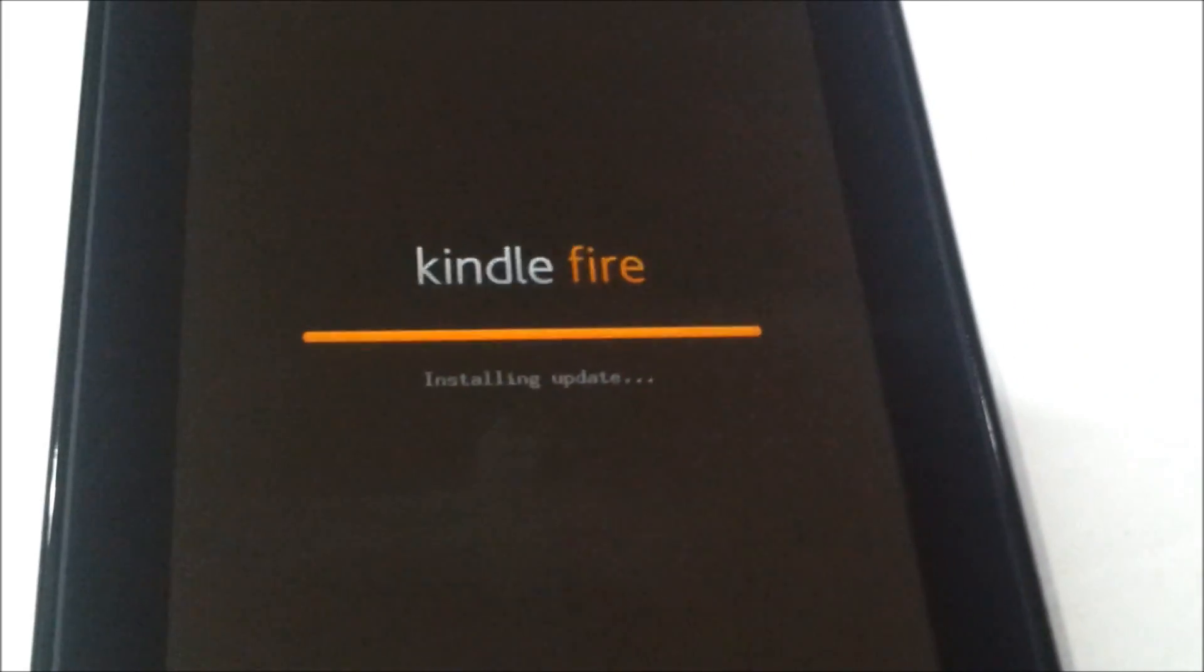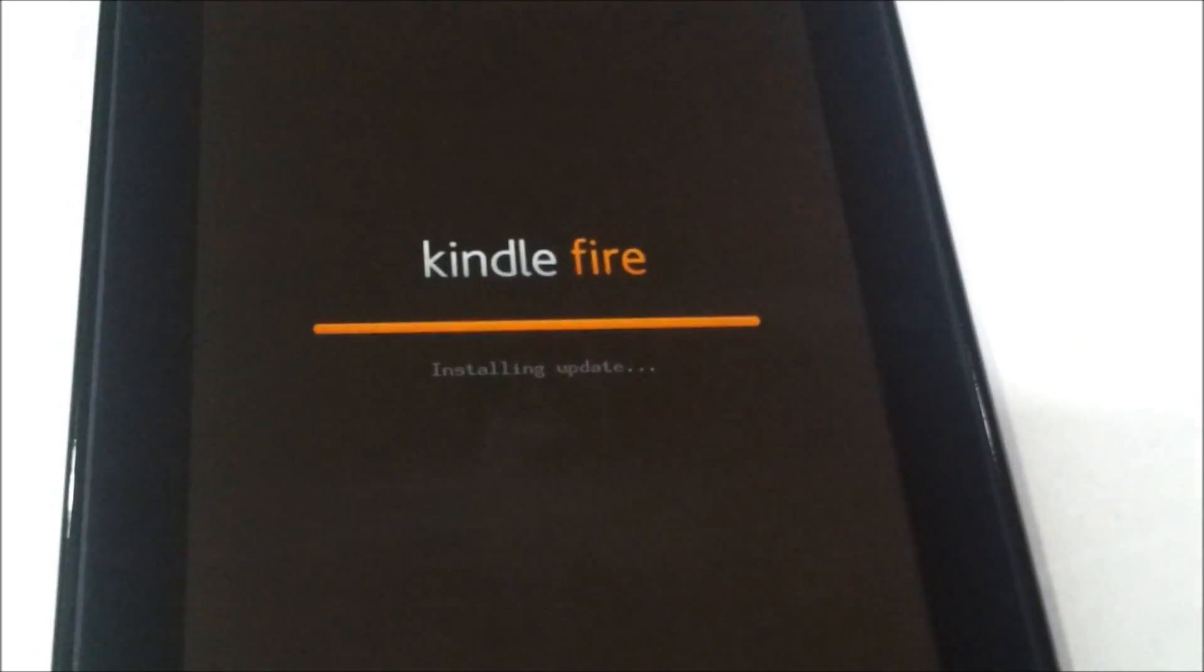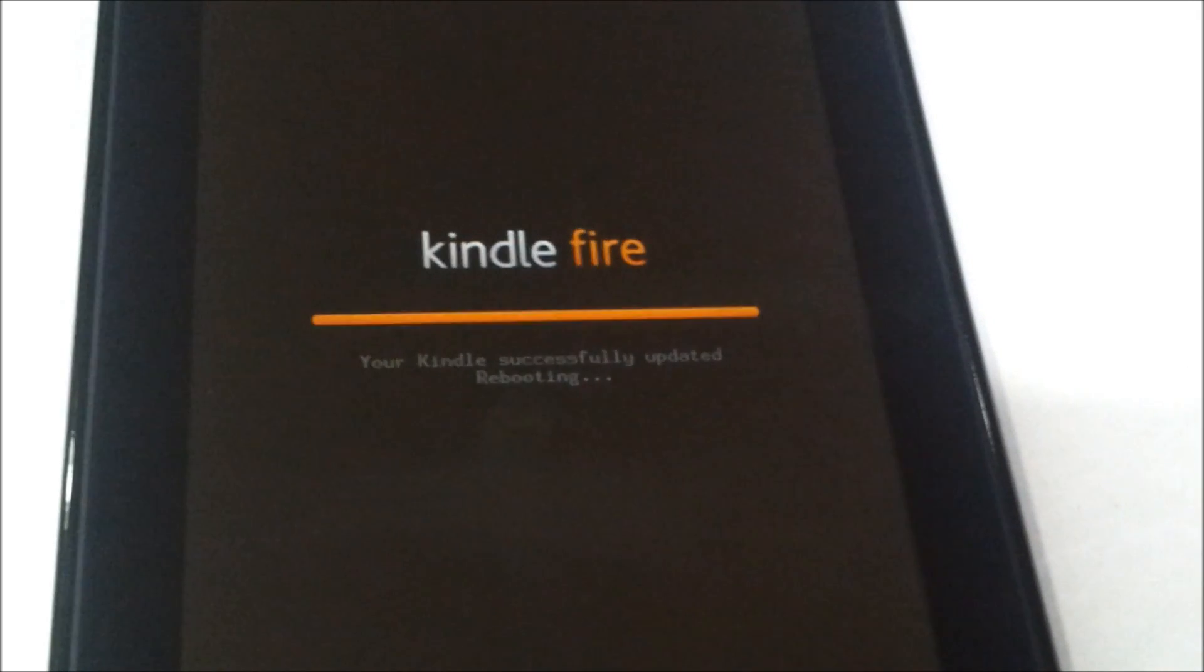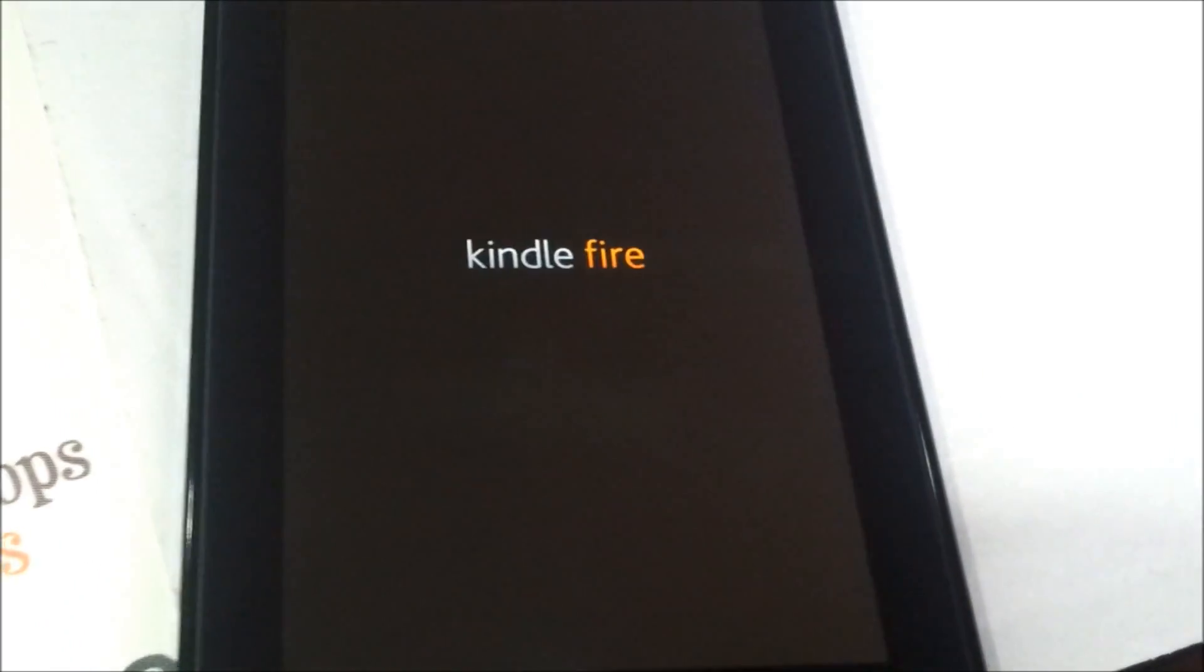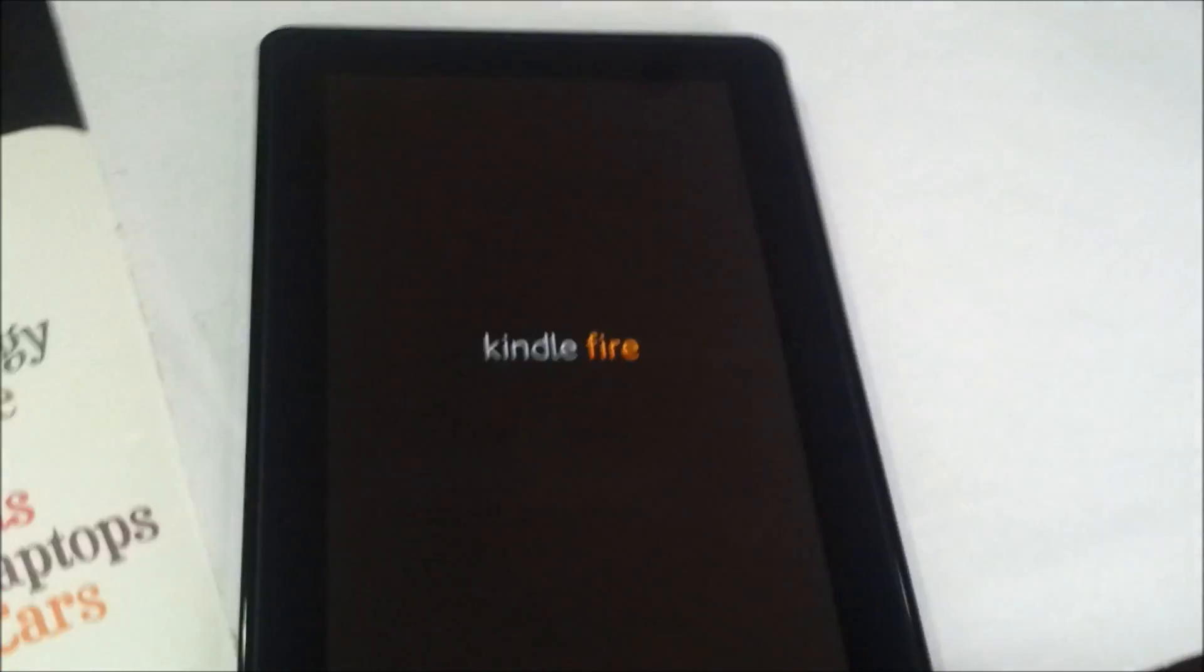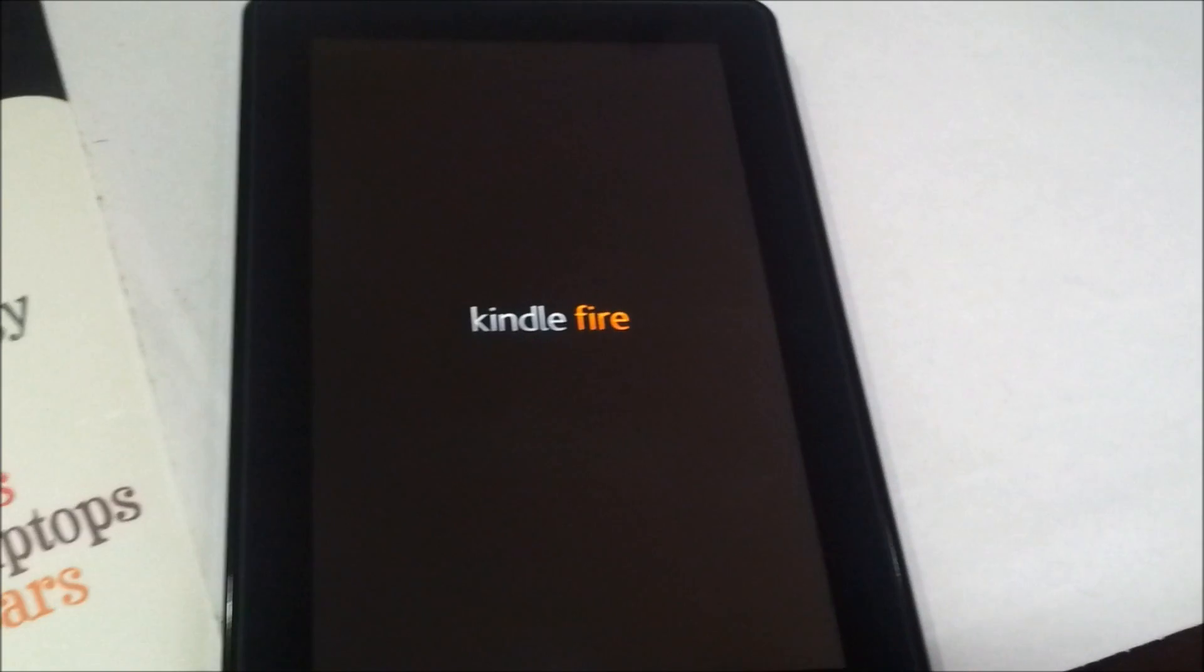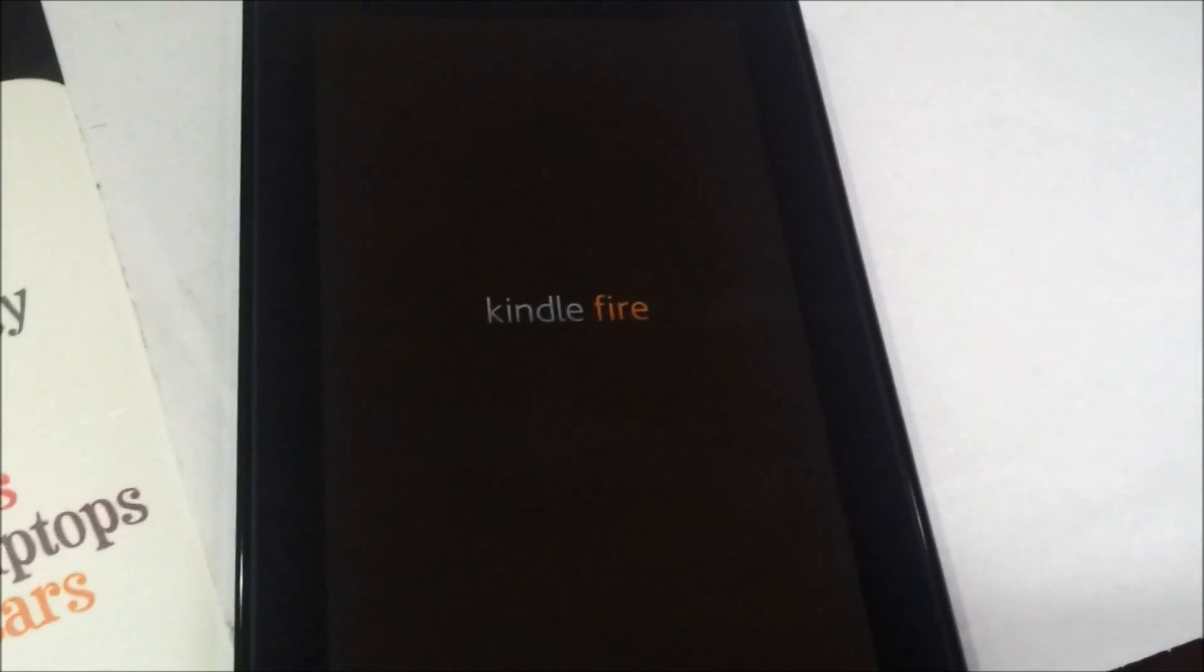It says the device is rebooting because the update was successful. Once done, the device will reboot and boot up, and you'll see the home screen back on the front.